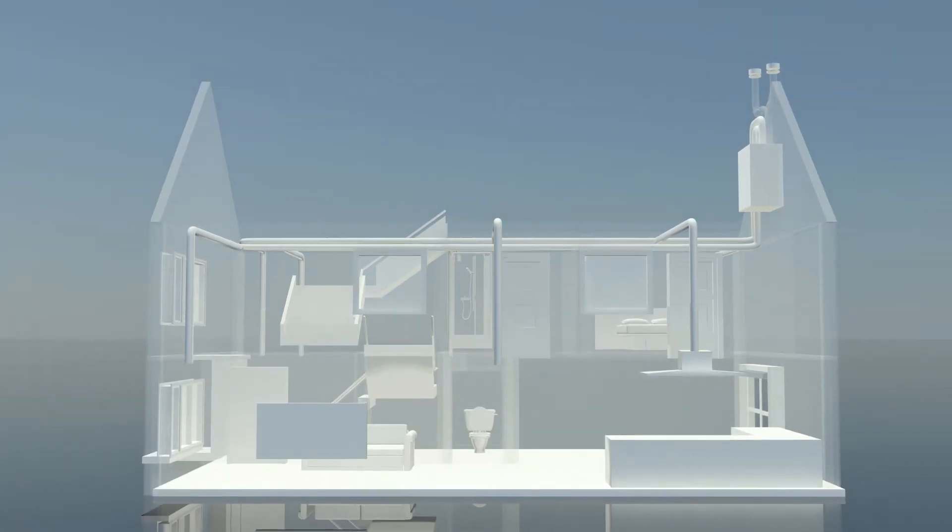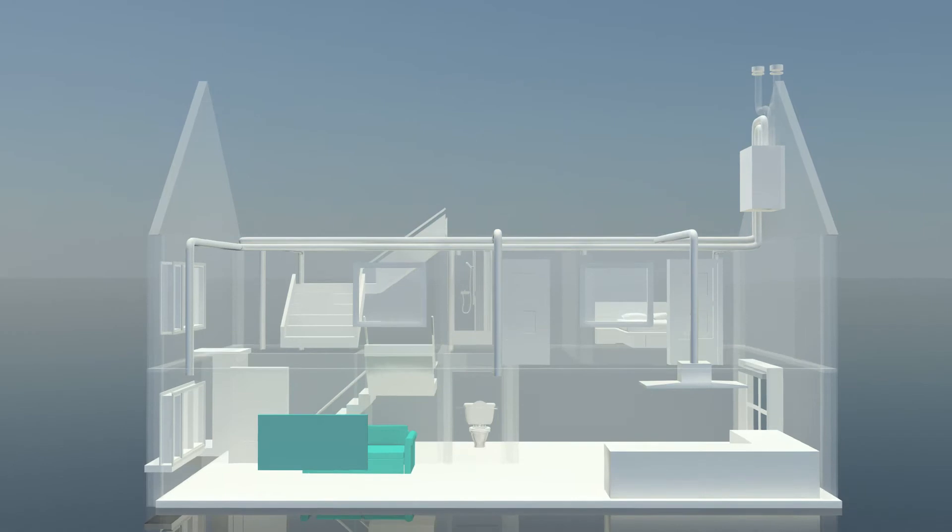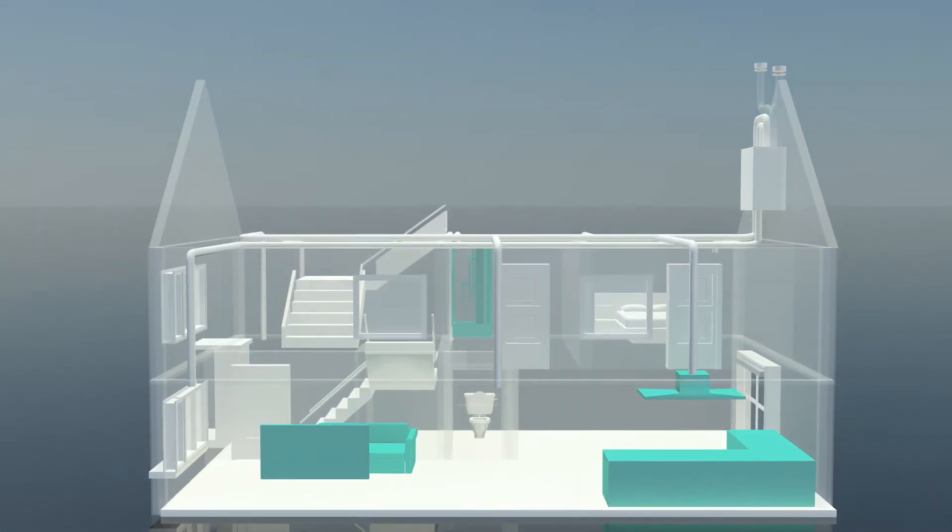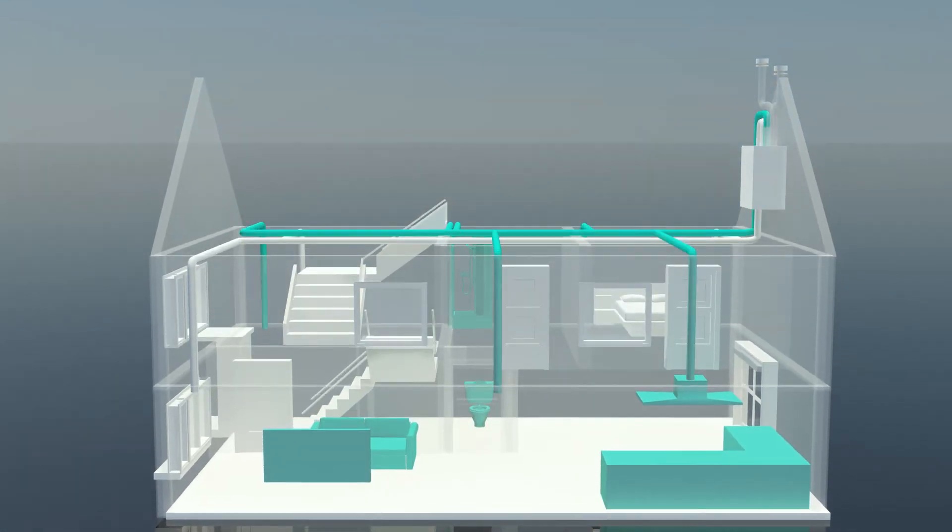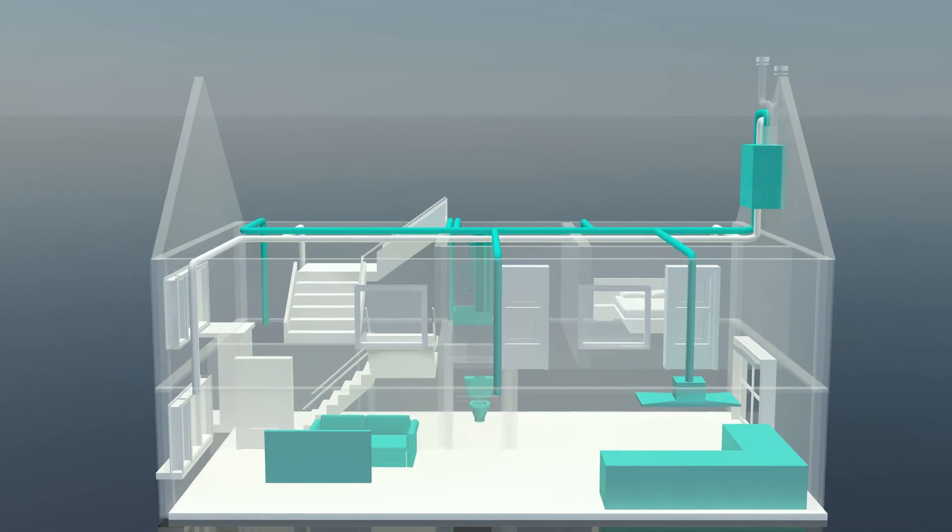The dirty air goes from your living room, kitchen, bathroom and toilet to the heat exchanger through a central outlet and is carried off.